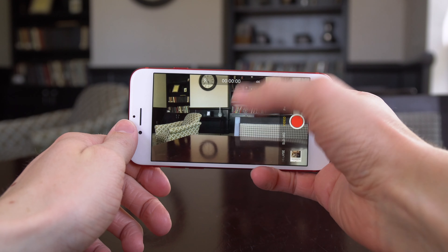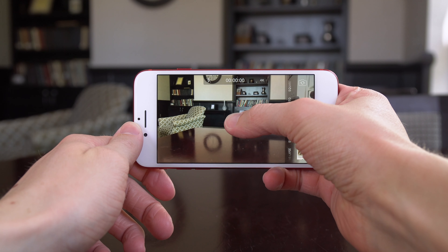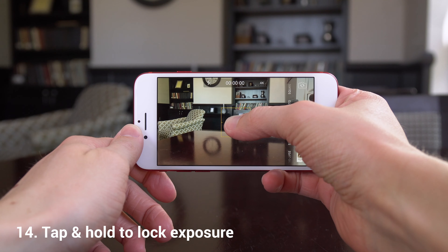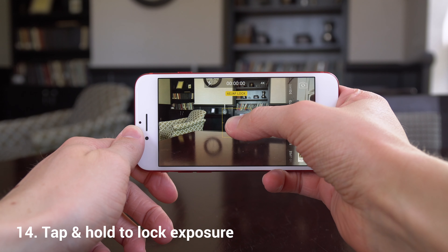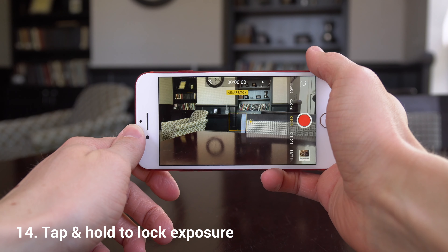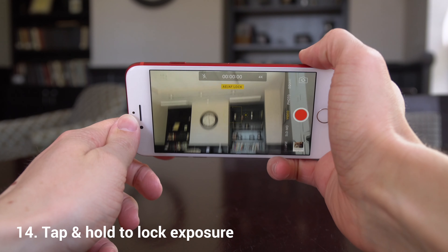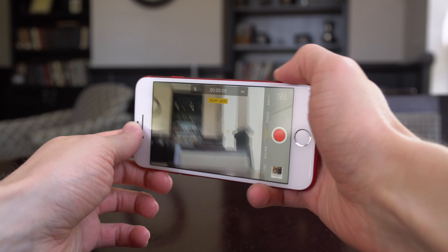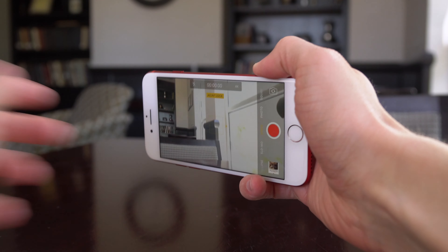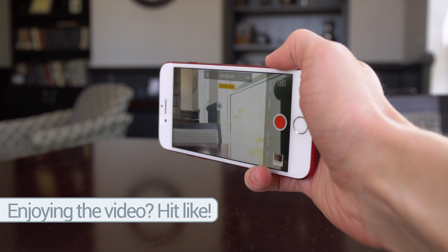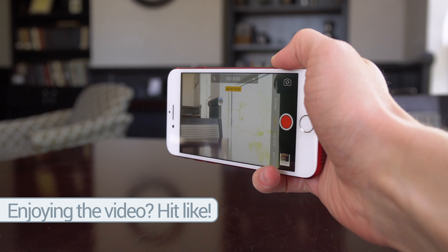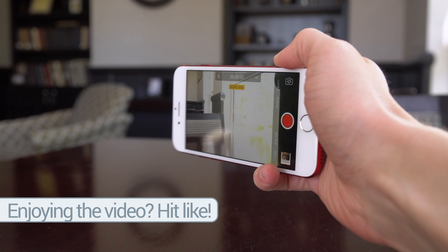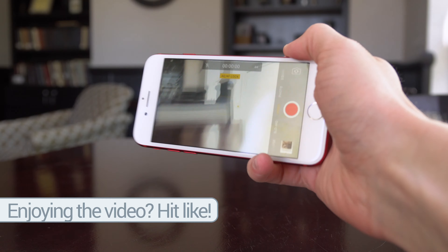In the camera app, if you tap and hold, it is going to lock the exposure and you'll see it says AE/AF lock at the top. It looks really good right here, but if you turn somewhere else, the exposure isn't going to change, so things are going to look really great or extremely blown out.